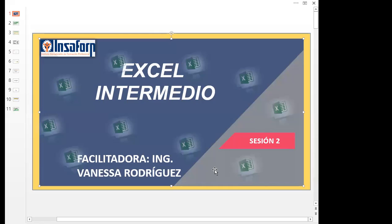Recuerden que solamente esta semana íbamos a tener clase este día. Desde la próxima semana, ya se los hicieron saber en el grupo de WhatsApp, que la próxima semana iniciamos de lunes a jueves, siempre de 9 a 10 de la noche. Día viernes descansamos, sábado y domingo. Solamente este día por el tiempo que debemos cumplir en la finalización del curso, que es el 22 de marzo. Pero ya la próxima semana no; arrancamos del día lunes al día jueves.